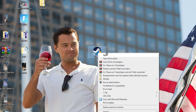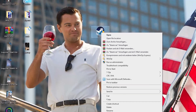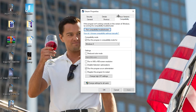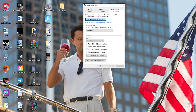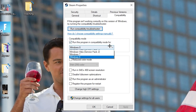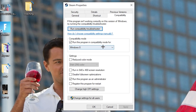If that doesn't work, right-click the launcher shortcut again, go down to Properties at the very bottom, and left-click it so the tab opens. Navigate to the Compatibility tab and copy these settings: enable 'Run this program in compatibility mode for' and select the latest Windows version. Disable 'Reduce color mode' and disable 'Run in 640x480 screen resolution.'